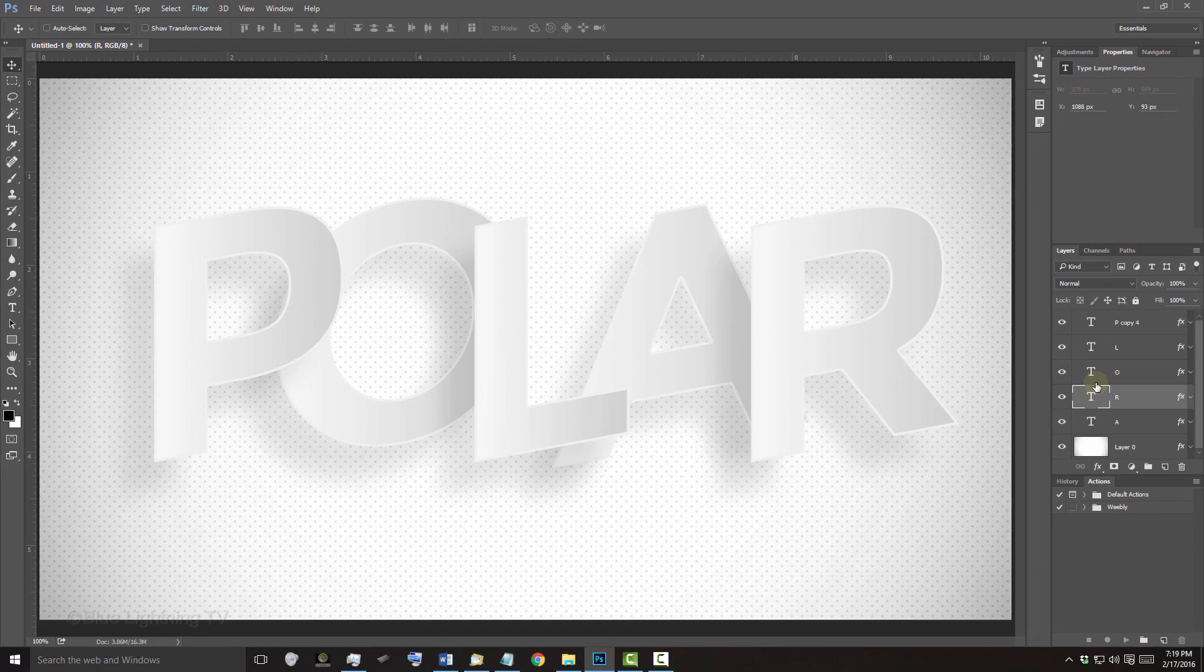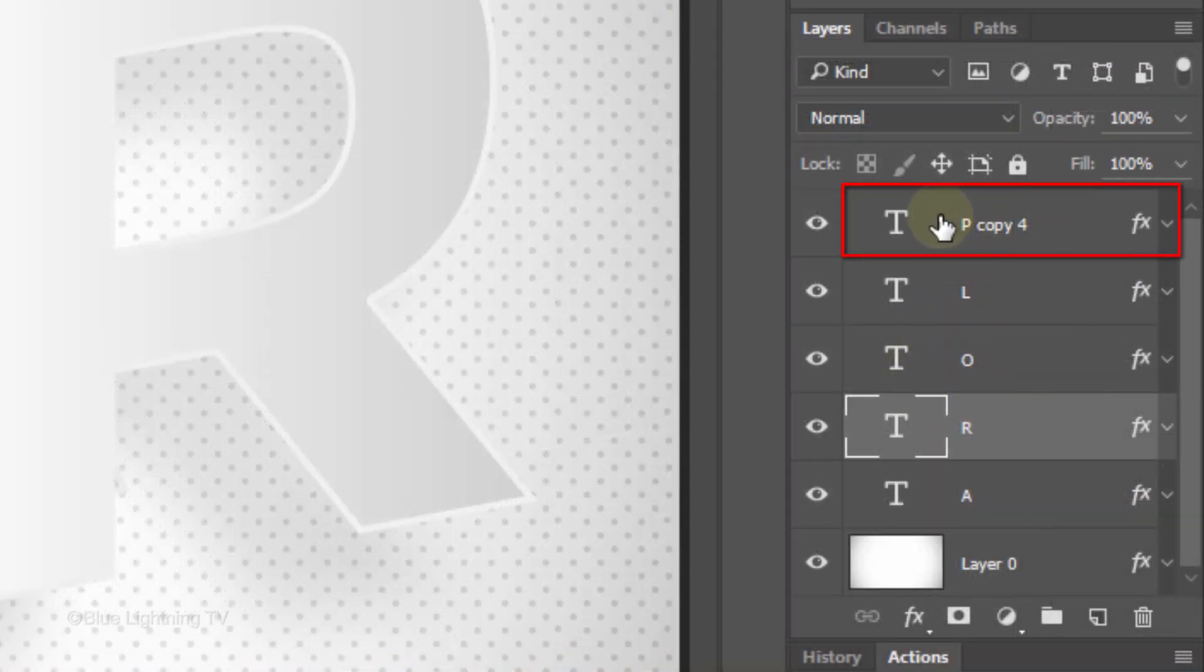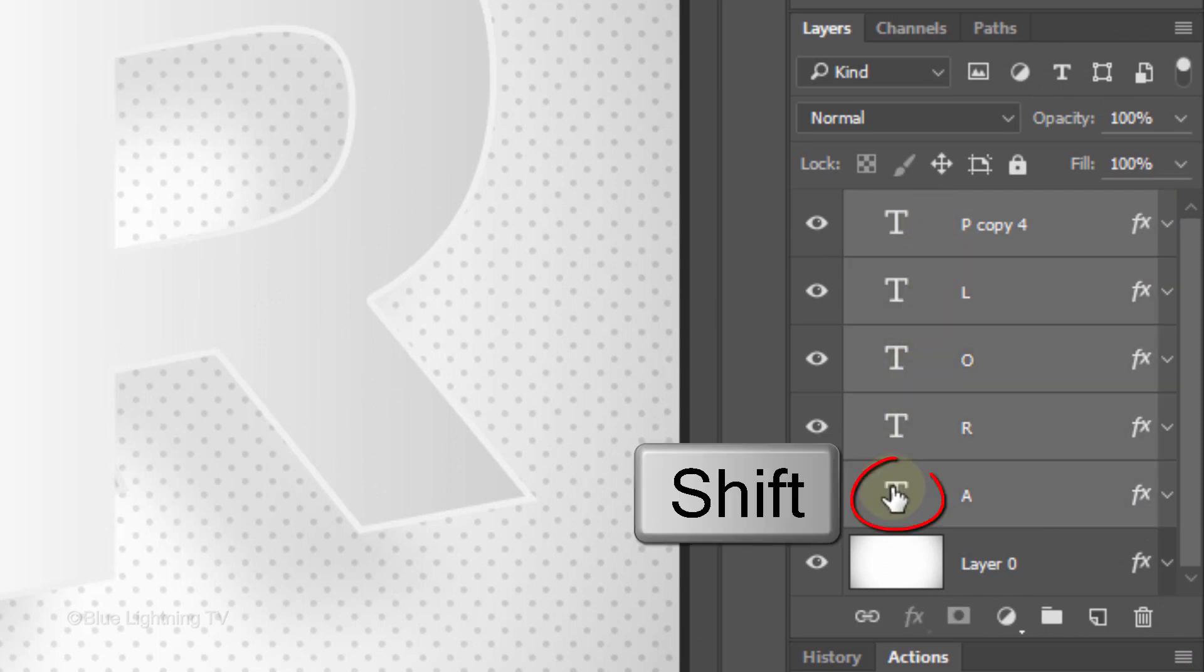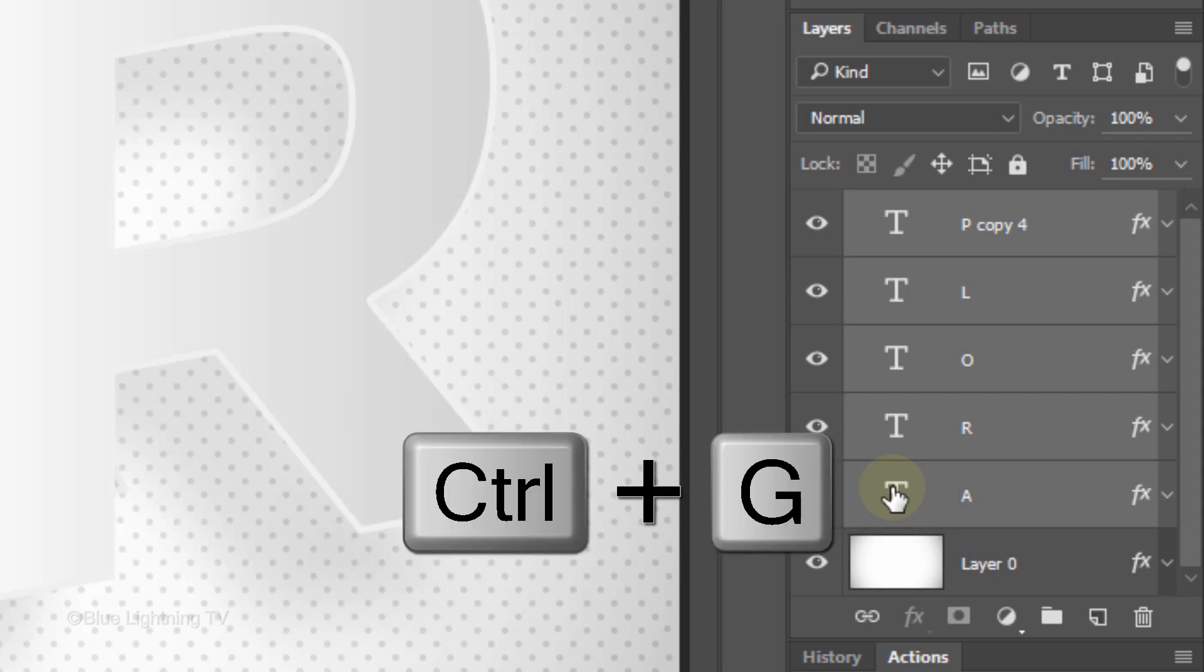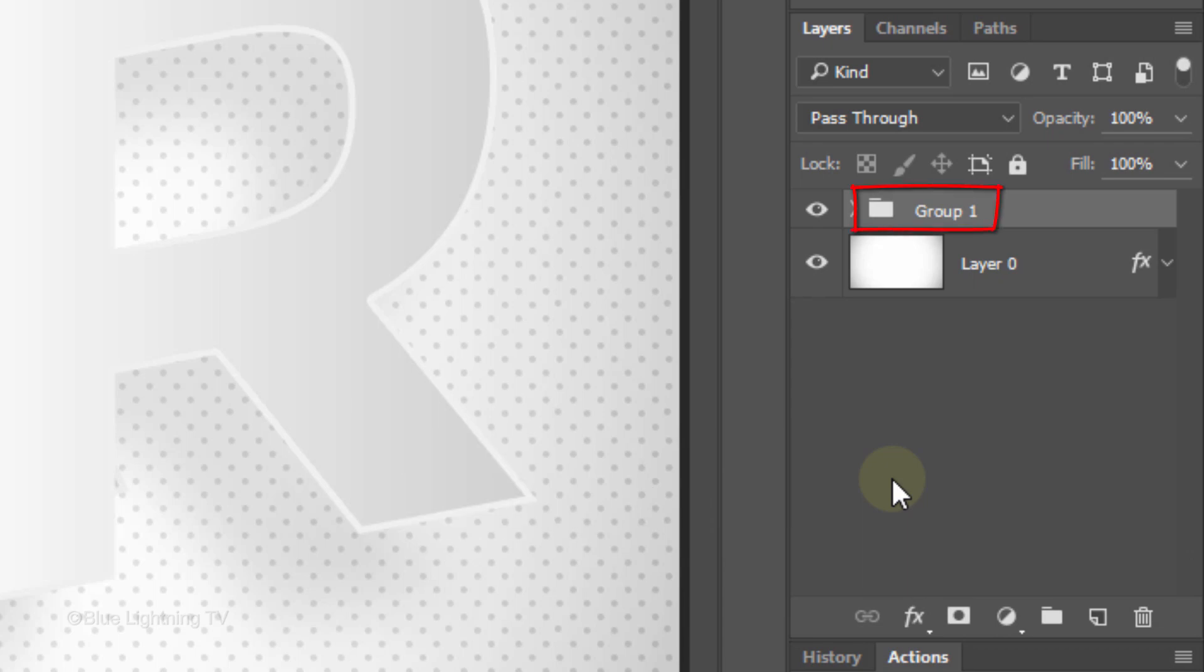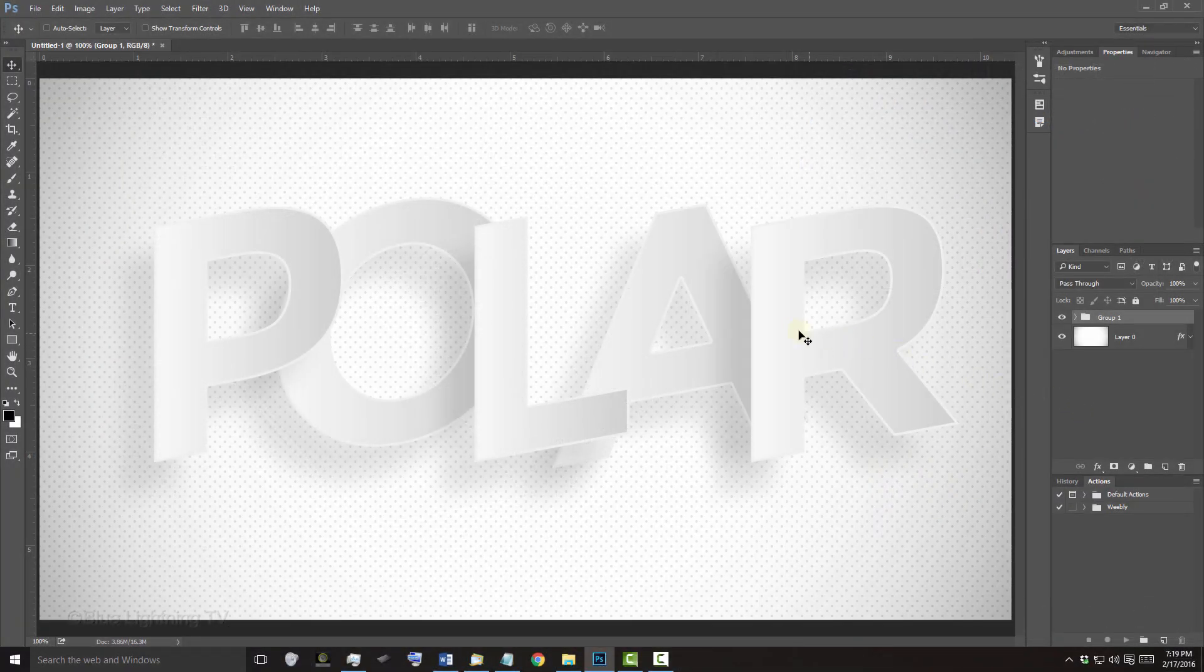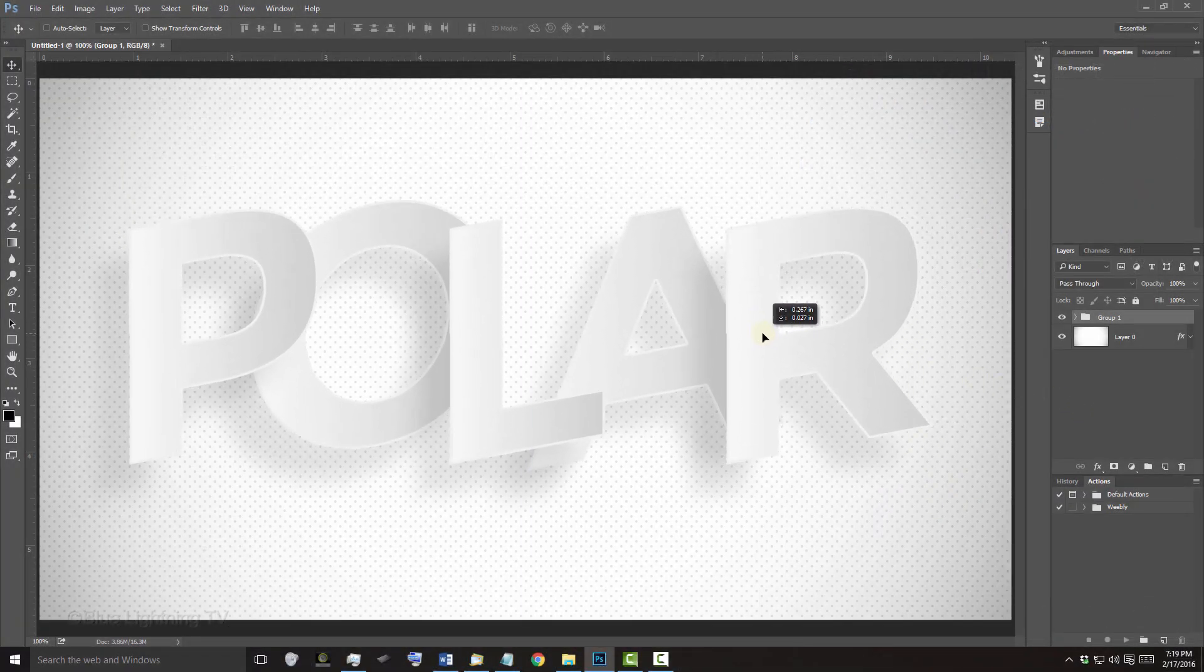Next, we'll center the text on your document, but first, make the top layer active and Shift-click on the bottom character to make all of them active. Place them into a folder by pressing Ctrl or Cmd-G. Now, just drag your text to the center.